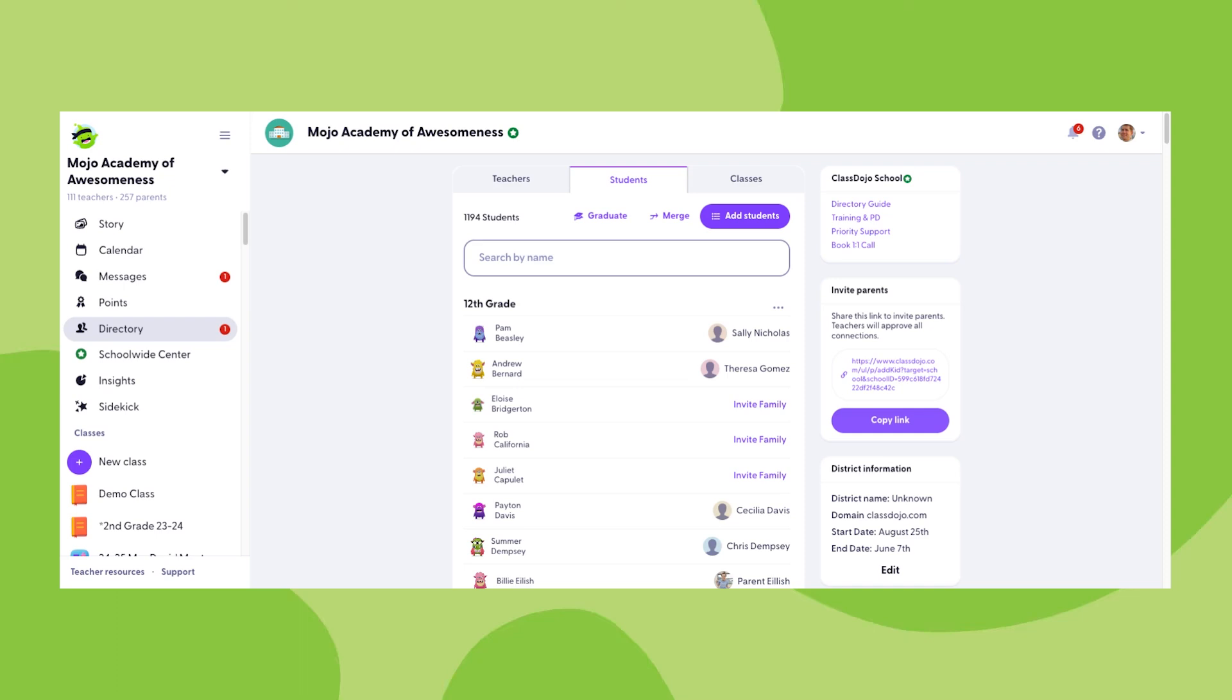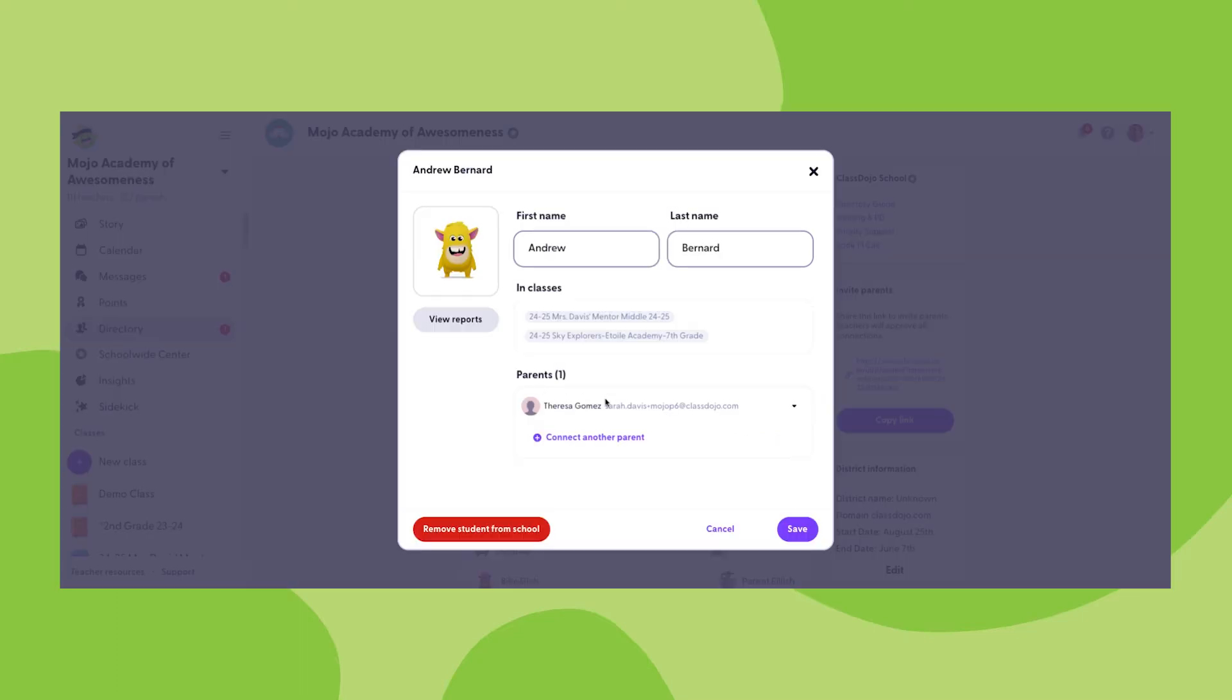Also in the students section of the directory is the ability to remove parents from a child's profile. To do this, click on any child's profile, hover over the drop down next to the family member you'd like to disconnect, click on the drop down menu, and click disconnect parent. This will disconnect them from the child's profile, thus making them unable to message any of the child's teachers or receive any new information from the school.